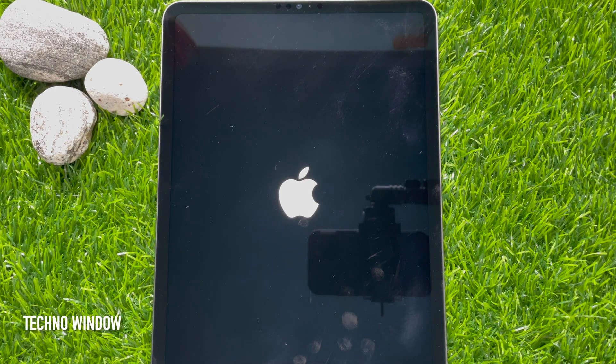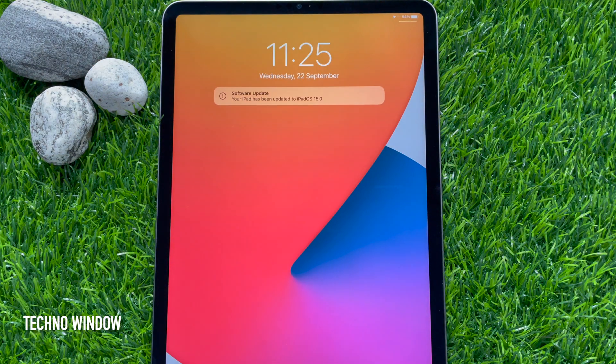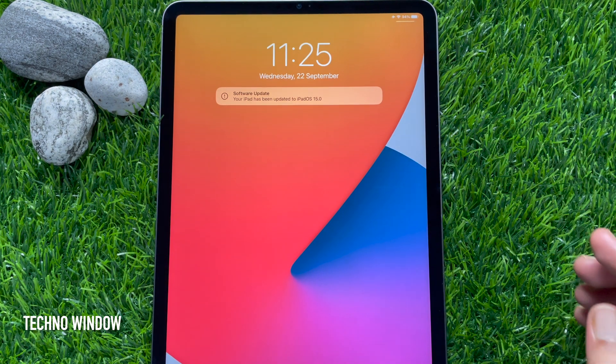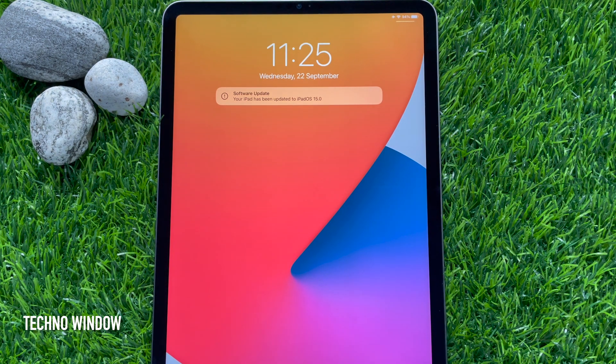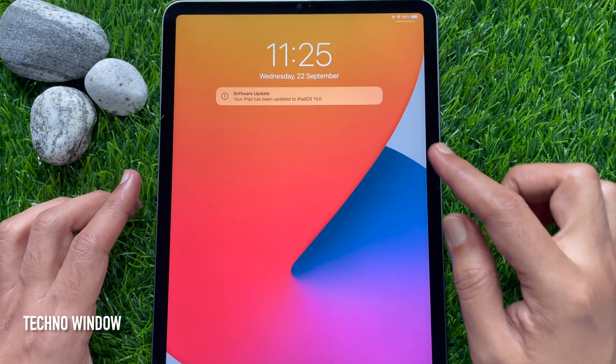Again it will restart your device. And after restart, you will see the Software Update message: Your iPad has been updated to iPadOS 15.0.